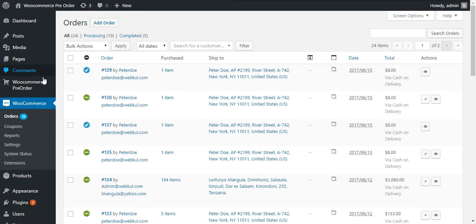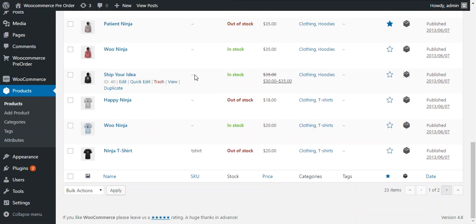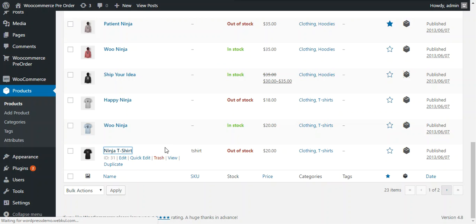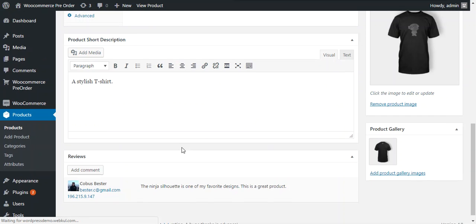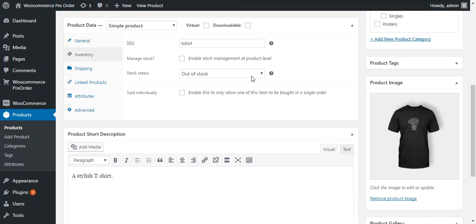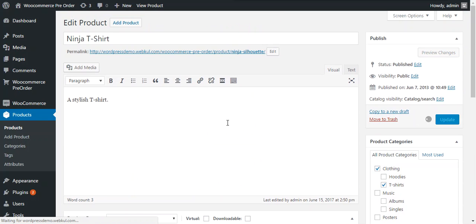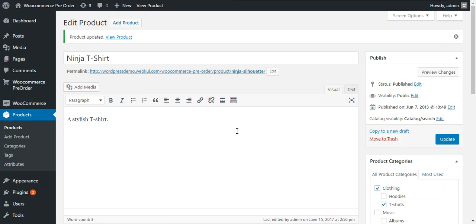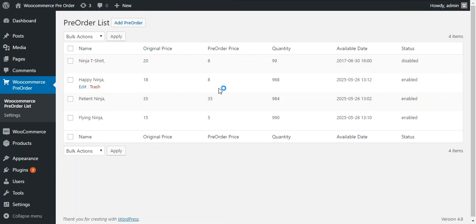The admin can complete this step by going to products, choosing the product, and under inventory marking the product as in stock, then updating the product. Now the product has been updated, and the pre-order will be automatically disabled. We can verify this by checking the WooCommerce pre-order list — the pre-order status is now disabled.